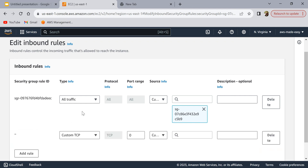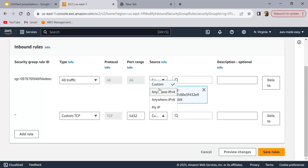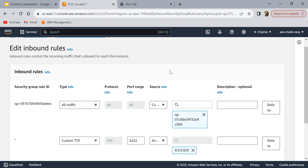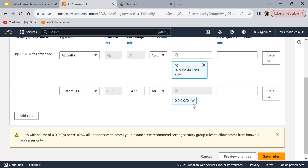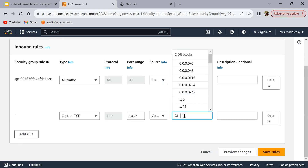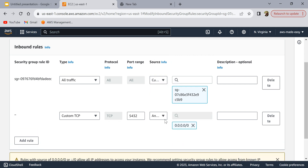Click 'Edit Inbound Rules' and add a new rule. You can select 'All TCP', or since PostgreSQL runs on port 5432, you can specify just that port. For the source, if you want to allow traffic from any IPv4 address select 'Anywhere IPv4' — this means anyone on the internet with your endpoint, username, and password can connect. This is not very secure. If you want to restrict access, select 'Custom' and enter specific IP ranges or CIDR blocks, or select 'My IP' to allow only your current IP address.